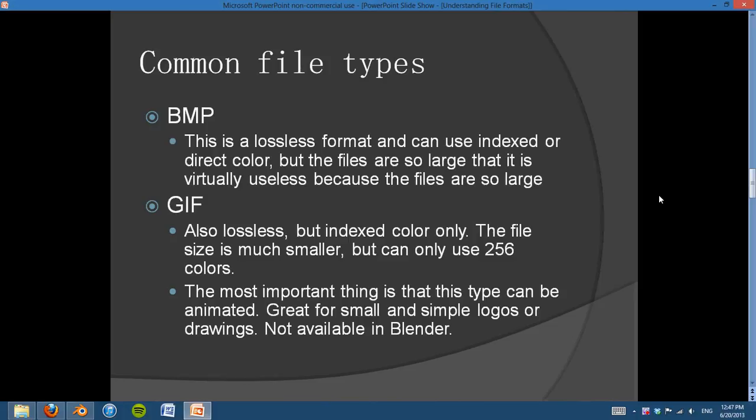It's almost twice as large as the PNG. So basically, don't use the BMP. It's very old and it doesn't work that well.